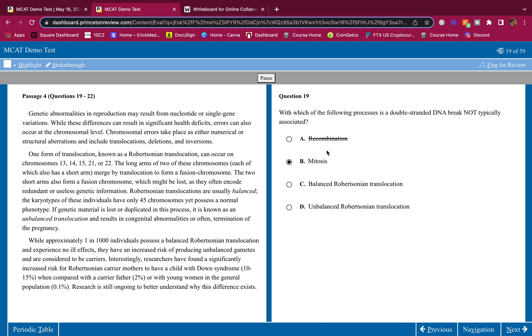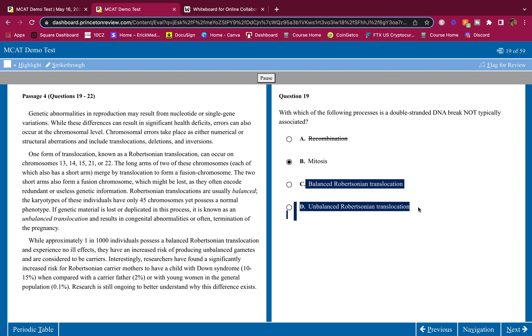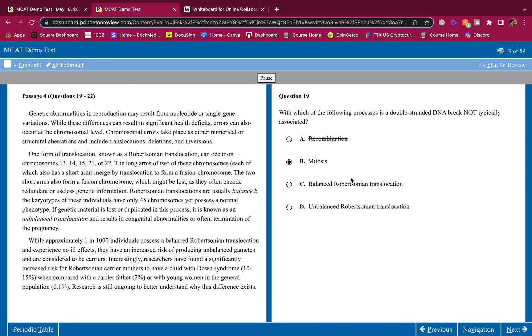And then Robertsonian translocations, you are literally breaking a part of DNA and putting it on another chromosome. You're making a fusion chromosome. So these are wrong, so the answer is B.